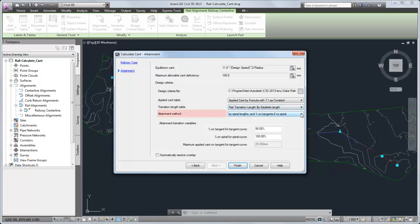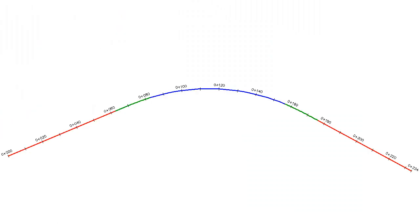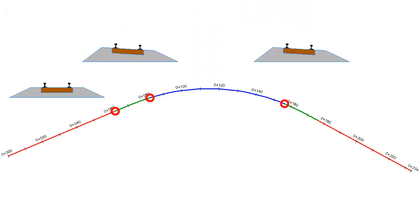The attainment method defines how the cant critical stations are calculated. The cant critical stations are end level rail, begin full cant, end full cant, and begin level rail.